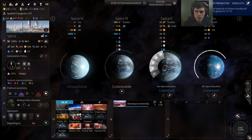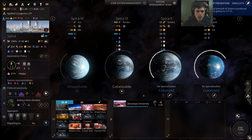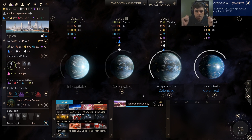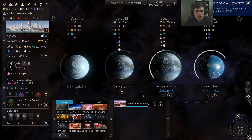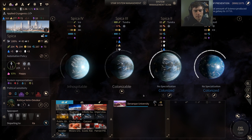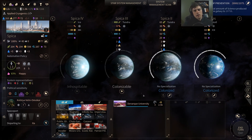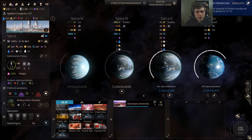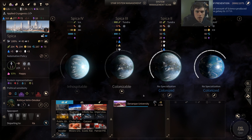Hopefully this deep dive into planetary FIDS output — food, industry, dust, and science — as well as population management is really helpful for optimizing your gameplay, especially on harder difficulties or in multiplayer. Subscribe and give this video a like if the content is great, and it will encourage me to continue putting out more Endless Space 2 content like this.